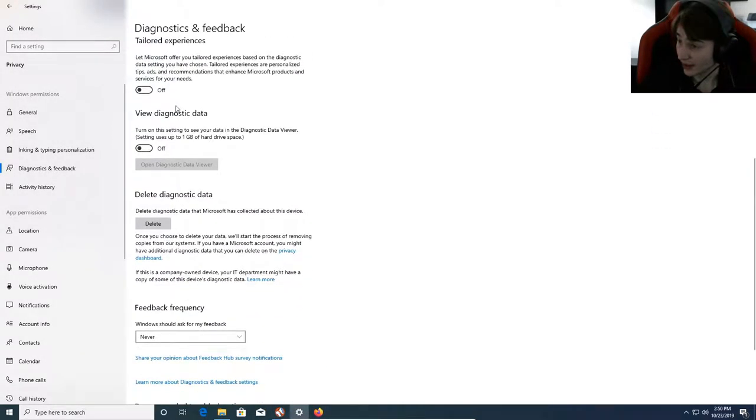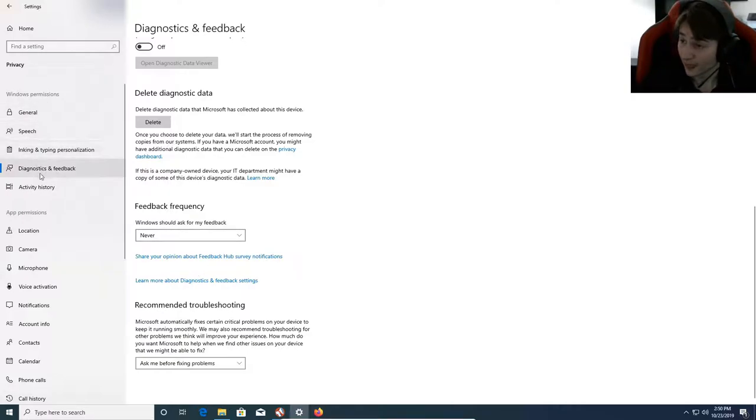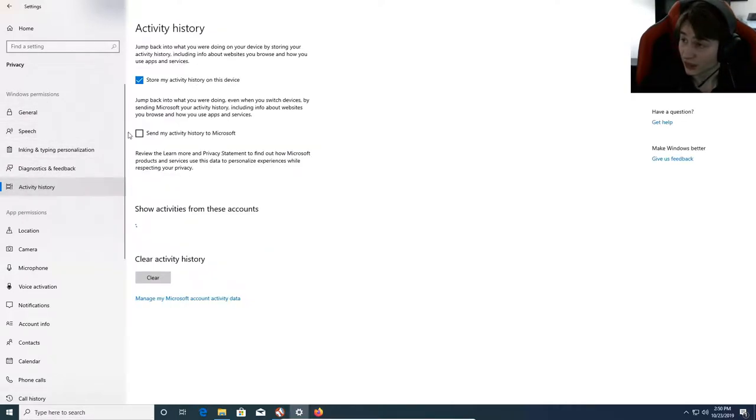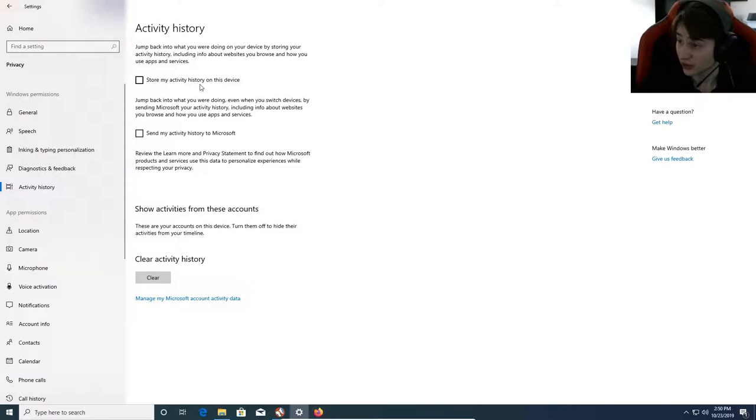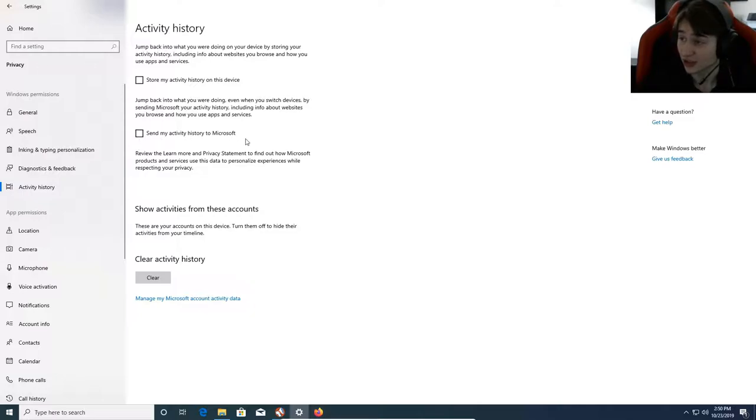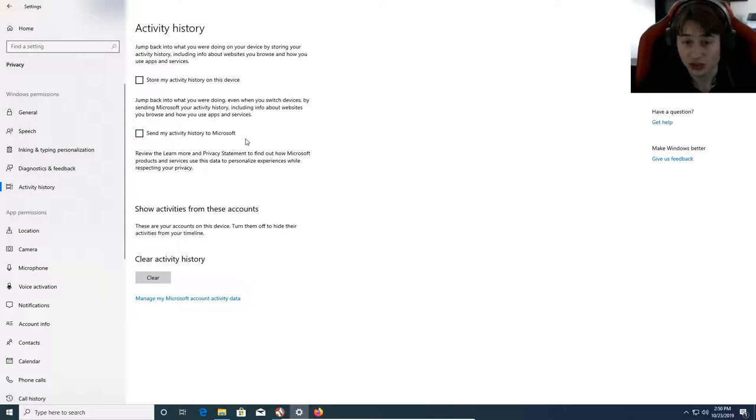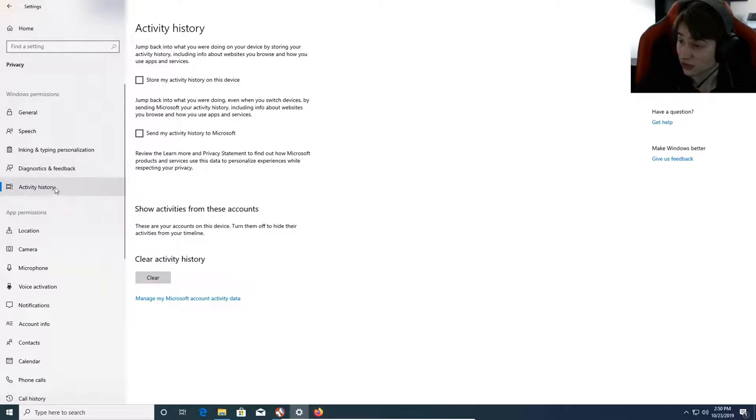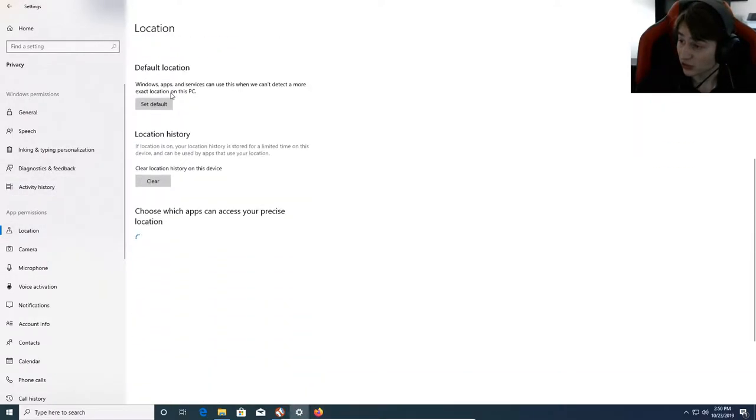Activity history - this is one thing that I do recommend. I don't want it to store activity history, so I'm going to turn off Store Activity History on this Device. If you want to keep the activity history, that's fine, but you can also turn off sending it to Microsoft. That keeps Microsoft from seeing your activity history but lets you use the feature so you can keep track of certain tasks.